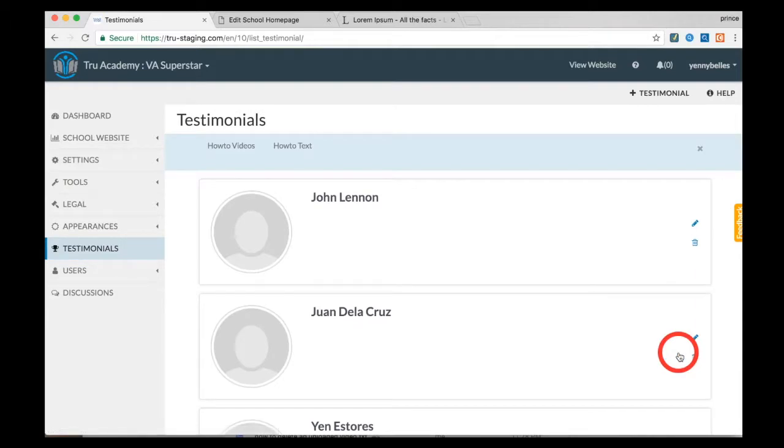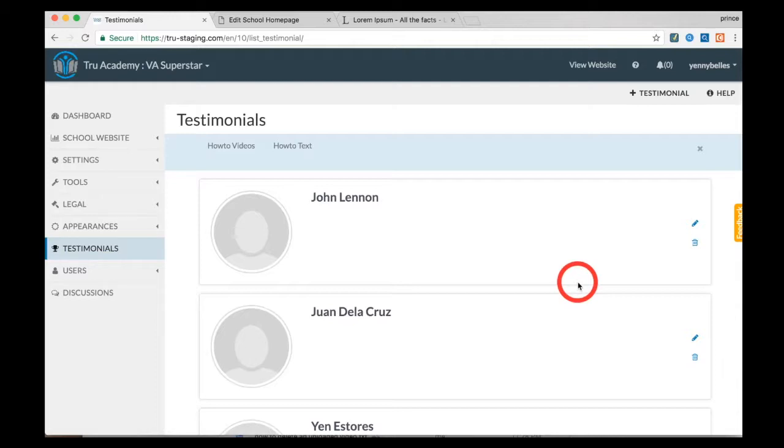In order to display all the testimonials on your website, please refer to our other video on how to add testimonials on the school landing page.